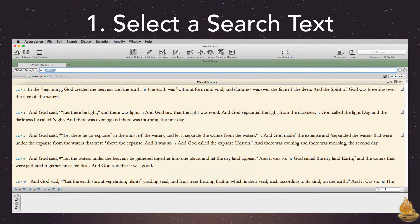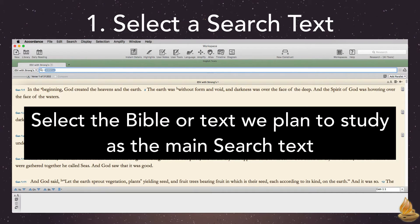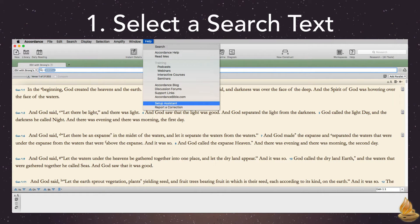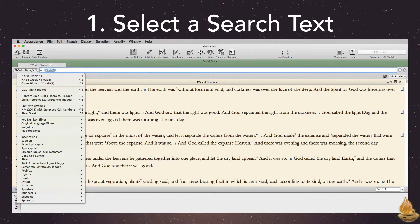The first step in creating a custom workspace is to select the main search text. This should be the Bible or text we plan to study. If you're new to Accordance, you may remember being given an opportunity to select your favorite Bible or text in the setup assistant. If you skipped that step, you can do so at any time — it's located under the help menu. If we want to choose a text different from our startup text, we just click this button and choose one from the drop-down menu.